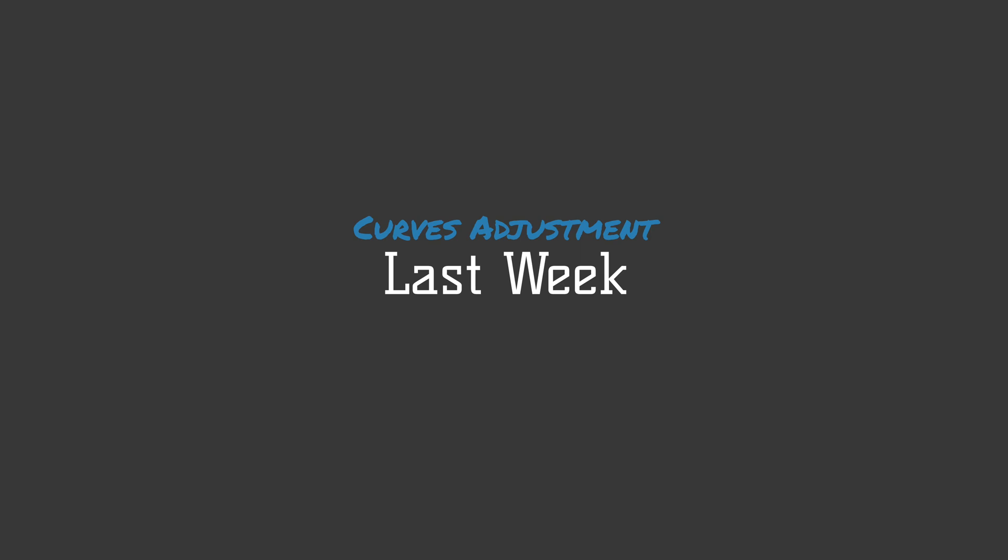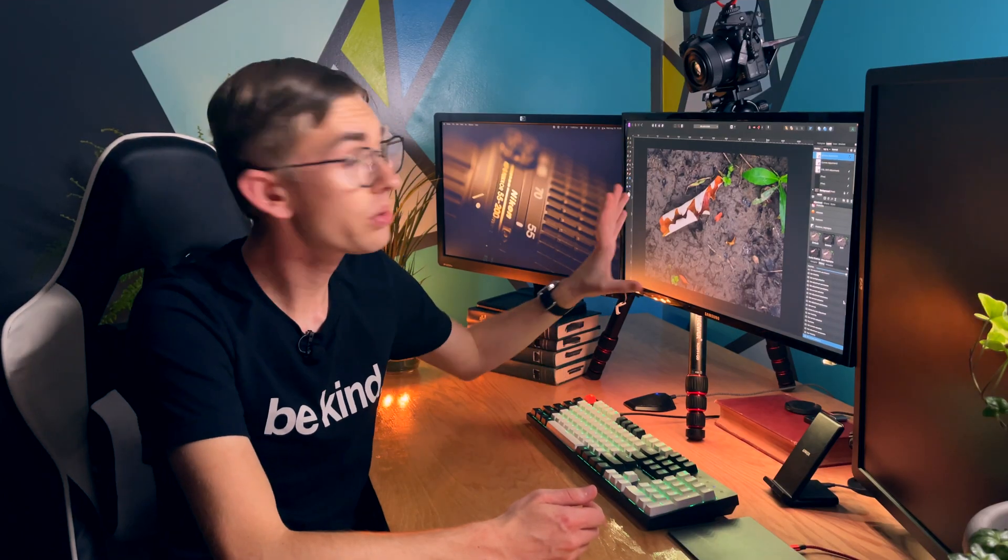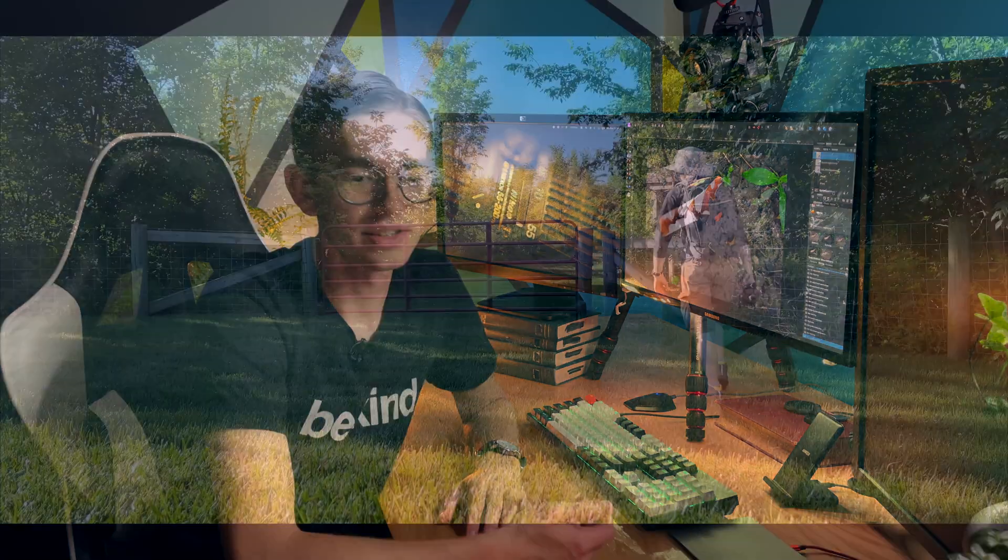I will be showing you the curves adjustment using this photo that I took in my video that came out last week and so if you haven't seen that video definitely check it out after this.